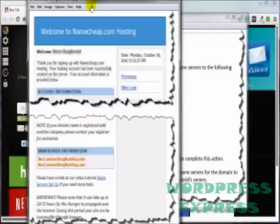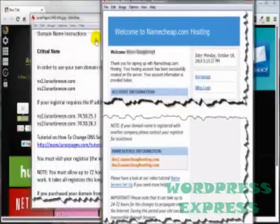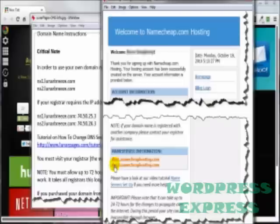In amongst this information was a little segment that said Name Server Information. As you can see, these guys kind of like these guys here, start off with something NS, or as in this case with Namecheap, it starts off with DNS 1 and then DNS 2.